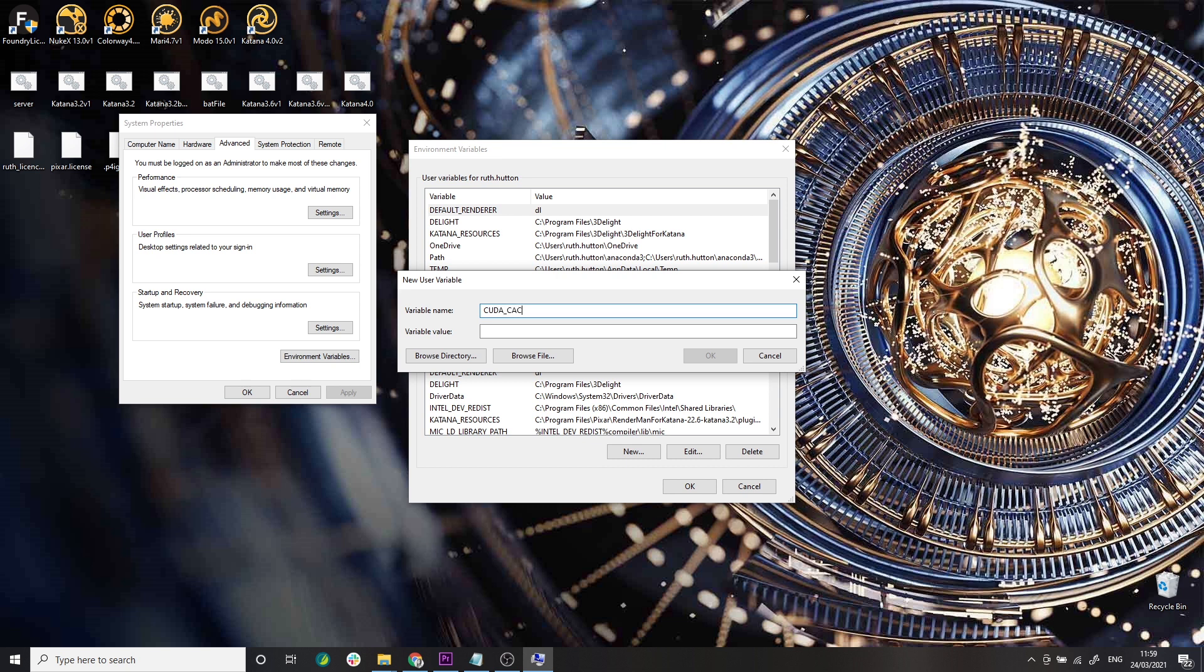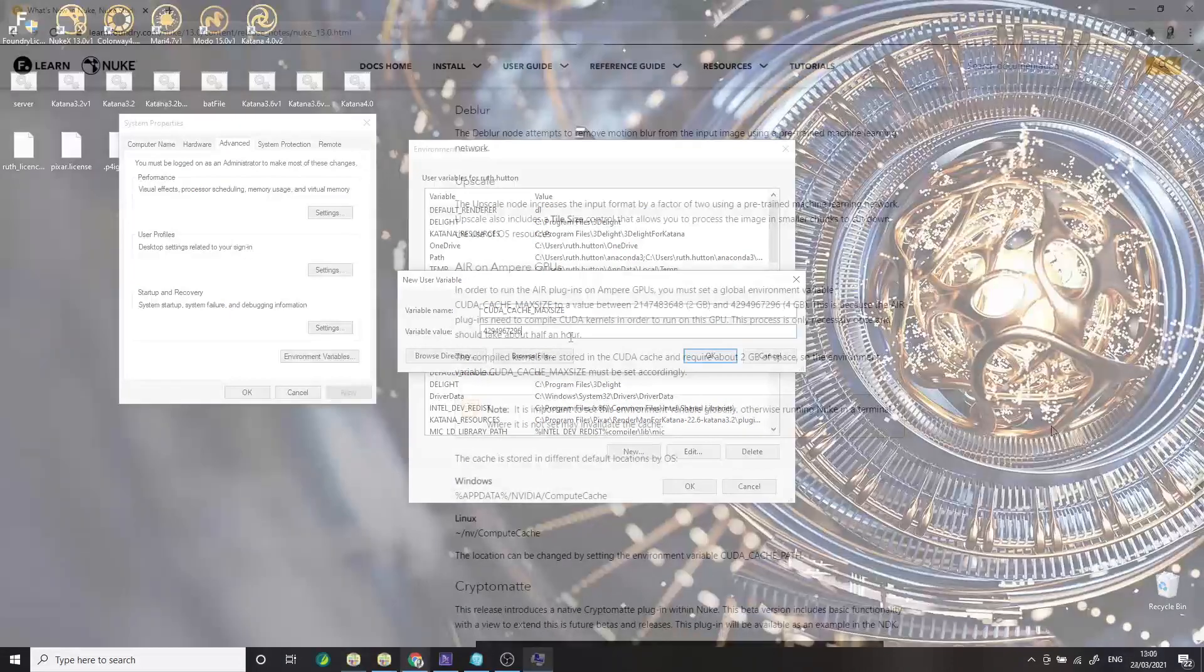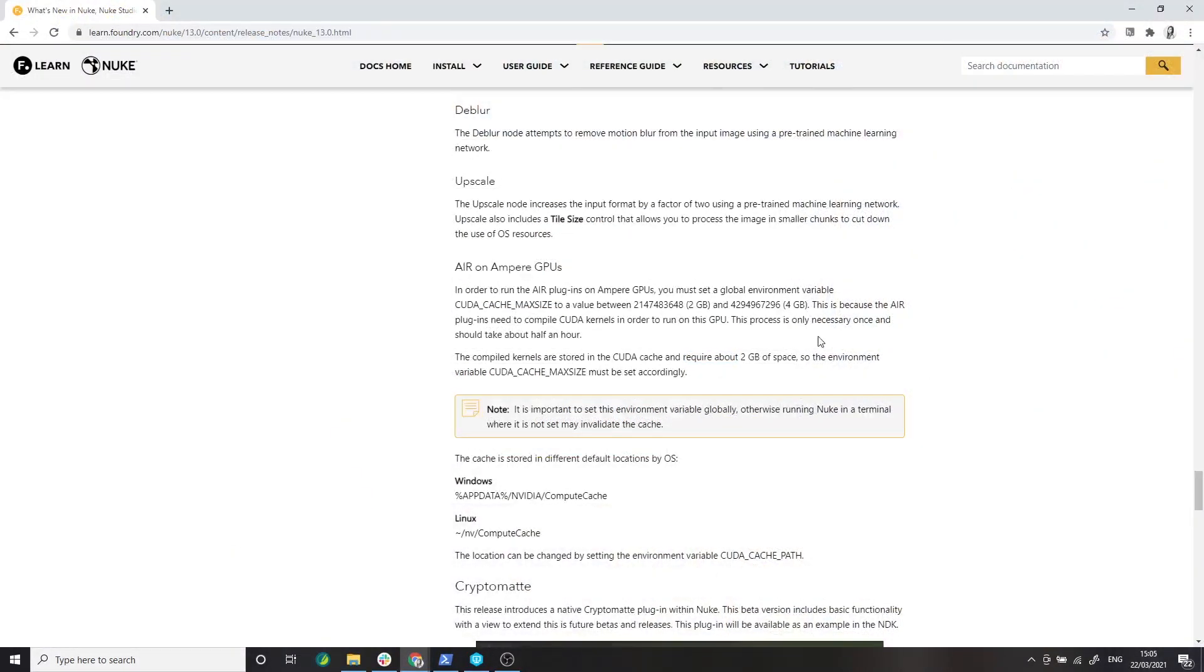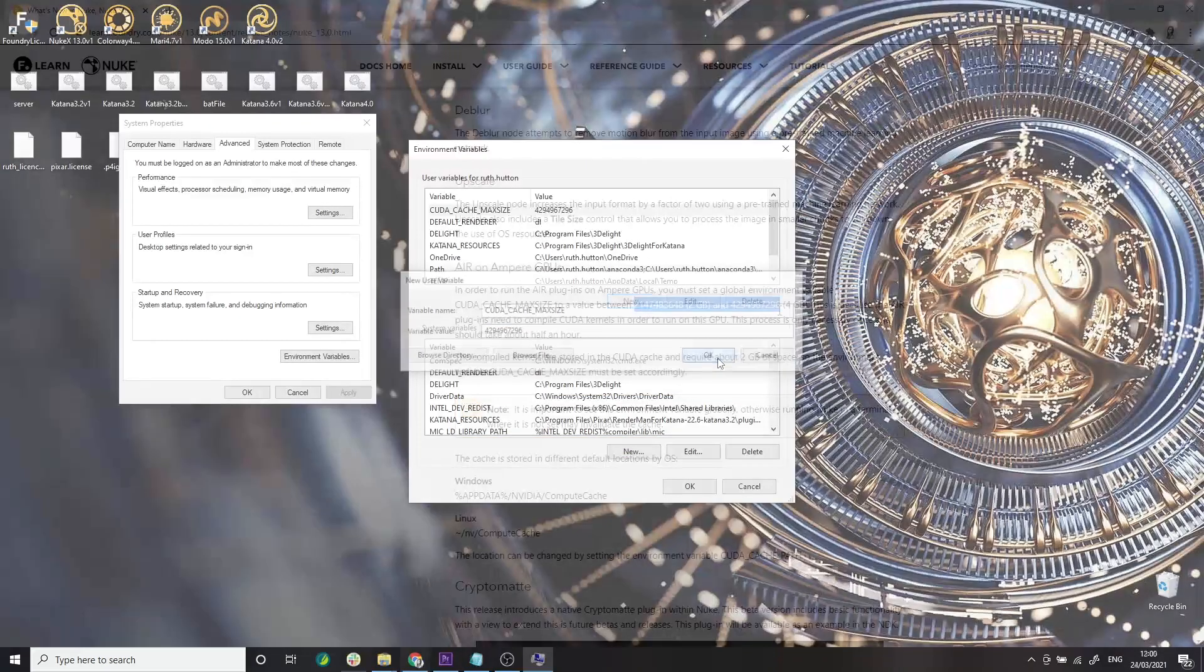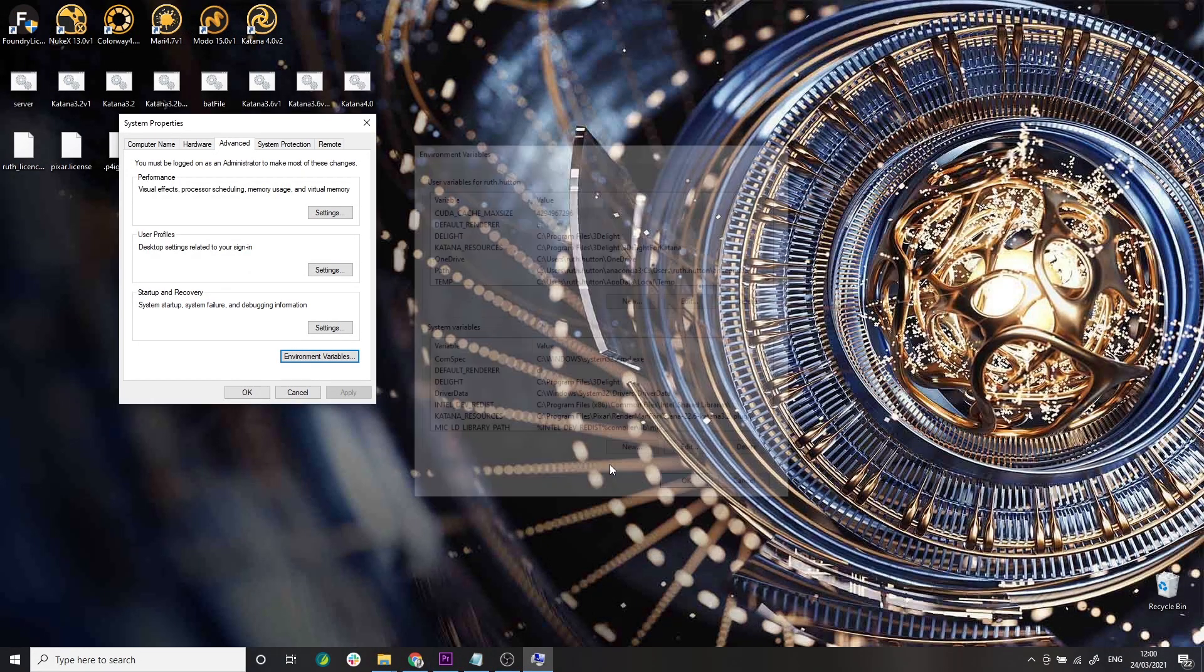Type the environment variable name and value: CUDA_CACHE_MAXSIZE and the number of bytes. Again, this information can be found in the release notes. Click OK for all these windows.